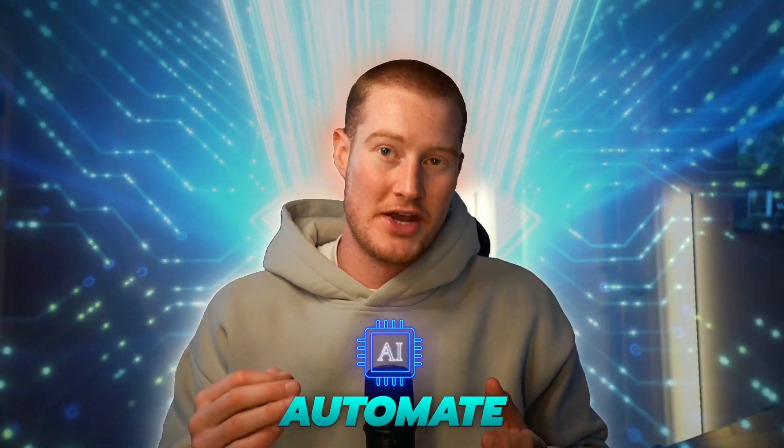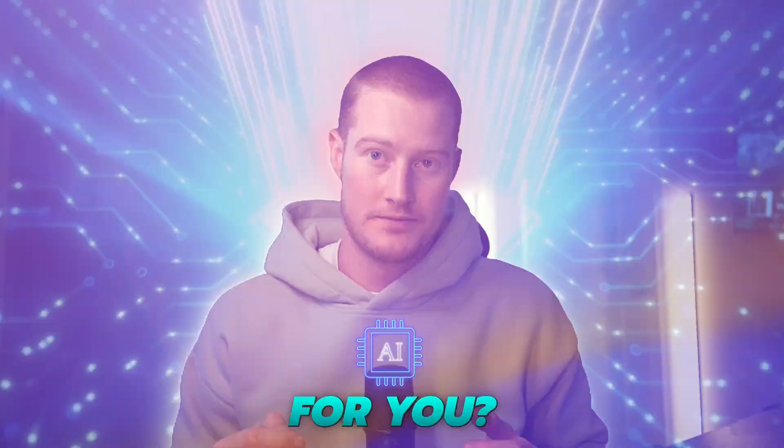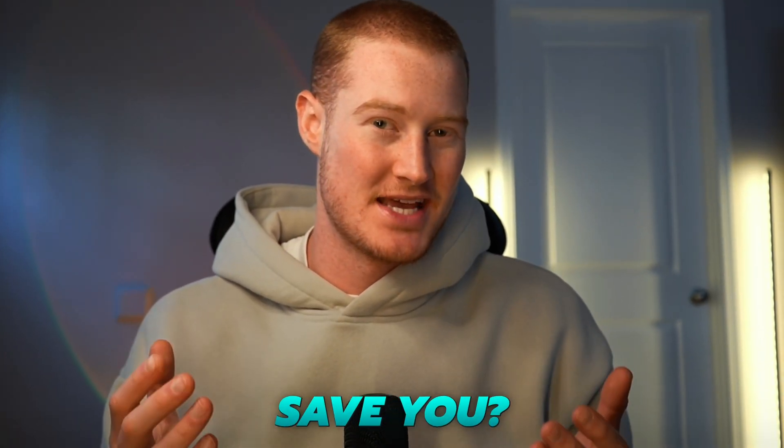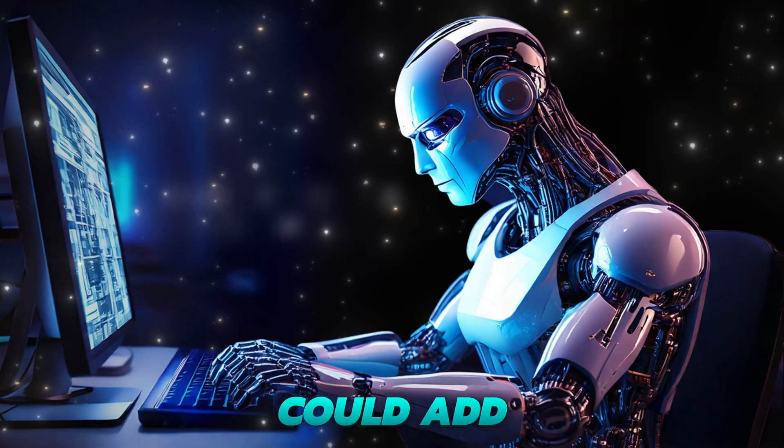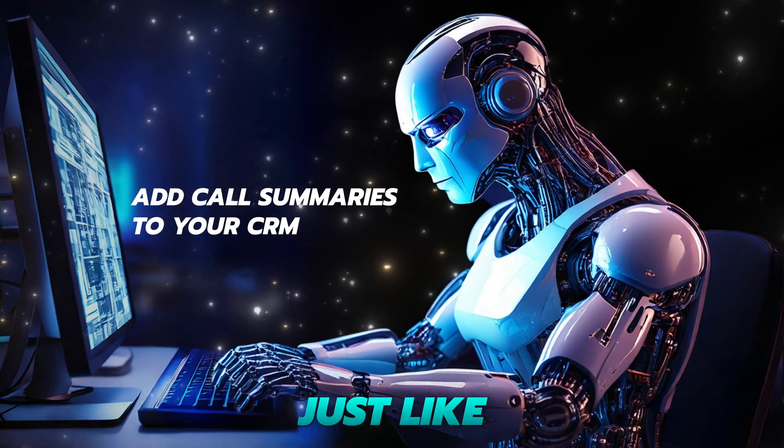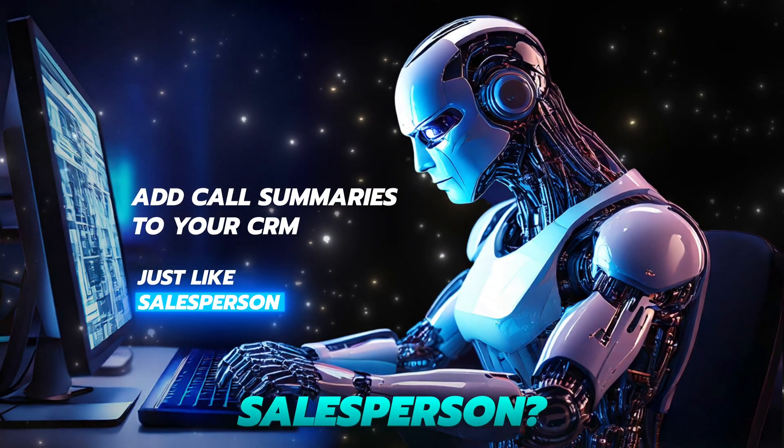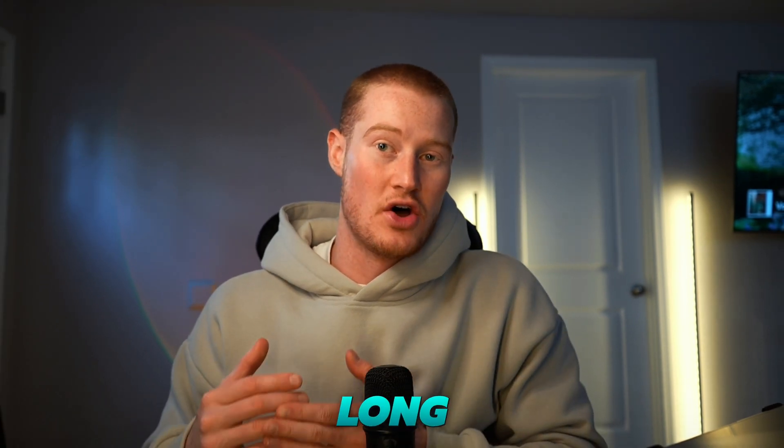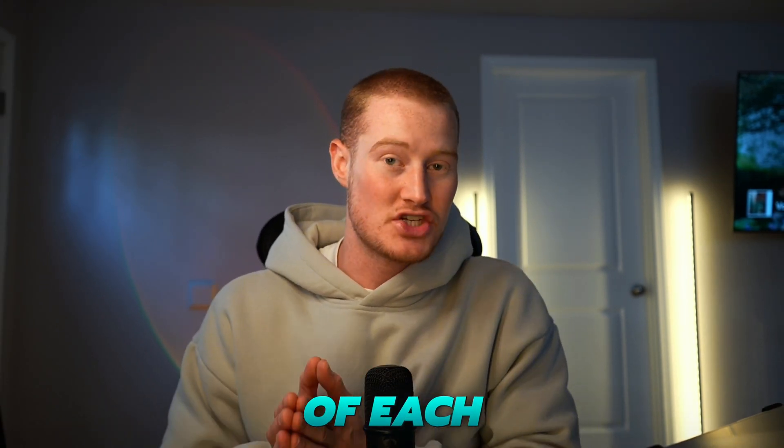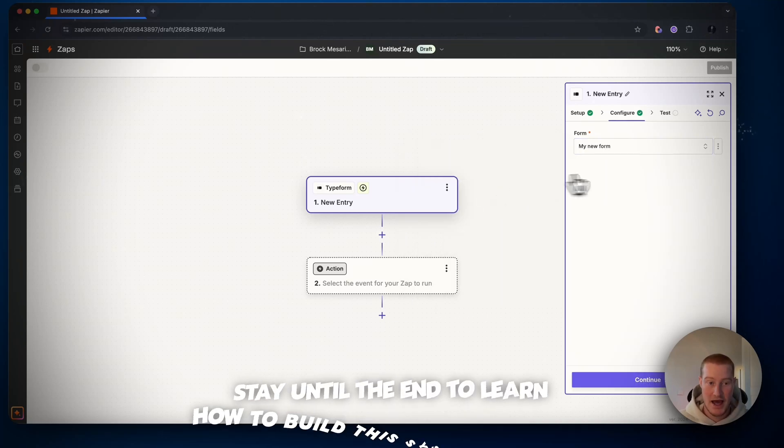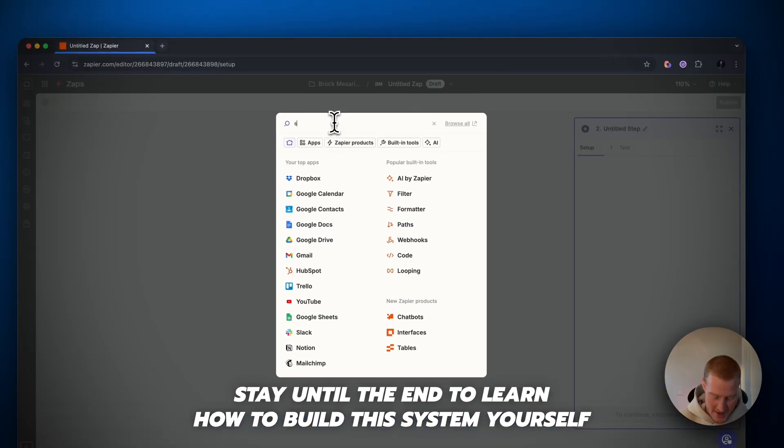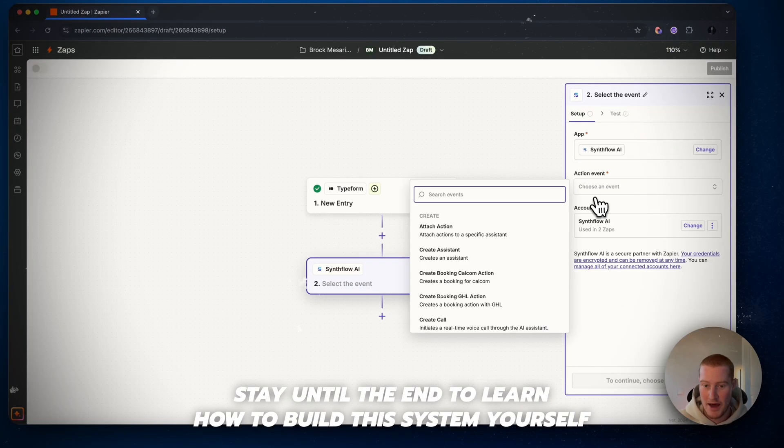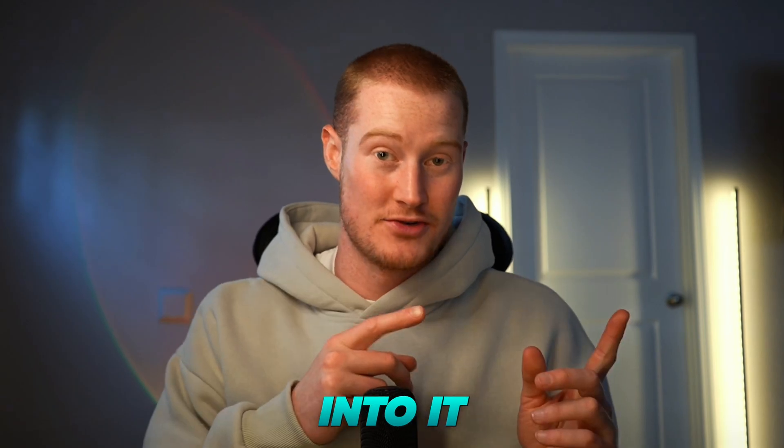What if you could have AI automate your calls and book appointments for you? How much time would that save you? Also, what if an AI agent could add call summaries to your CRM just like a salesperson? This way you have an AI calling for you all day long and providing summaries of each call in your CRM. This is 100% possible and I'm going to show you how to do it in just 10 minutes. Let's get right into it.